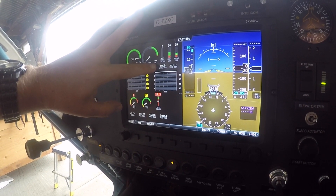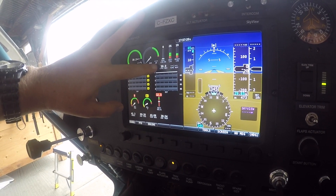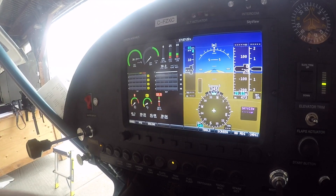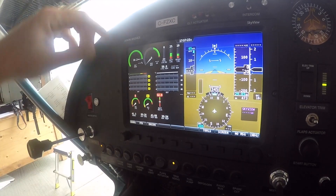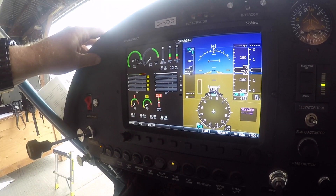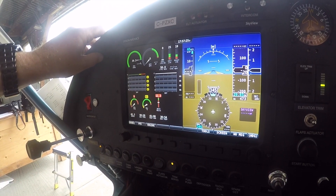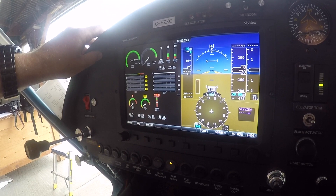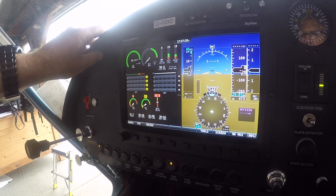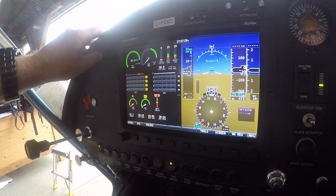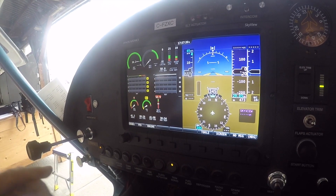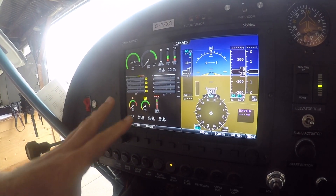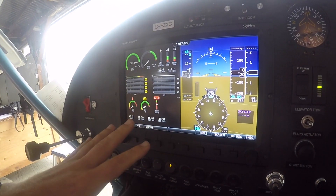The liters remaining is only correct if it was set correctly to start with, and if all the fuel is going through the fuel flow meter forward of the firewall, which measures how much fuel the engine is burning.